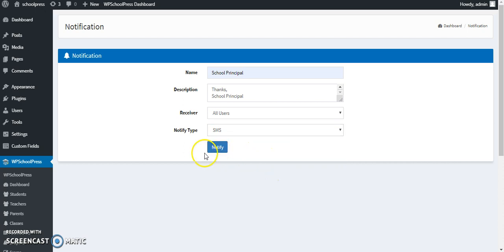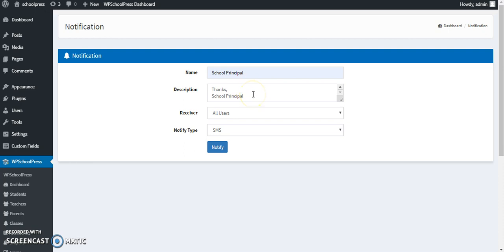And then you can hit to notify. So all the users including teachers, parents, and students will receive an SMS regarding the details which you have entered in the description section. This can be for upcoming sport events or upcoming cultural events or festivals or sudden leave or sudden holidays, and anything it can be.